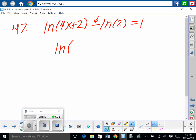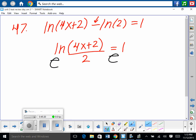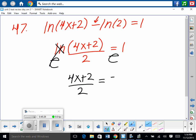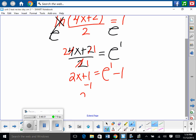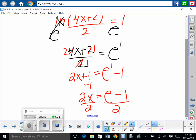Another example: combine logs using properties — this time subtraction means division. So log of (4x plus 2) over 2 equals 1. Undo ln by taking base e of both sides — ln and e cancel. We get 4x plus 2 over 2 equals e to the first. Divide through: 2x plus 1 equals e. Subtract 1: 2x equals e minus 1. Divide by 2: x equals e minus 1 all over 2.